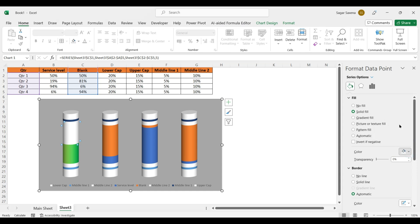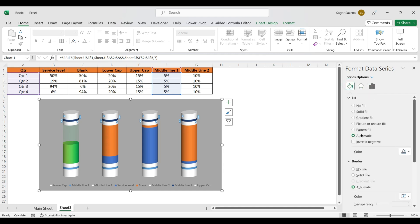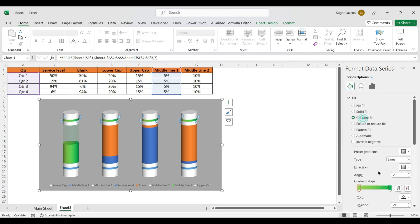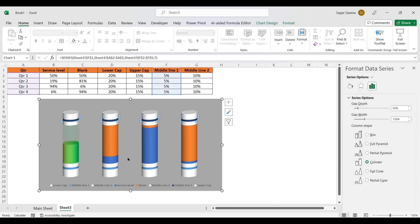For the blank area corresponding to that battery, use Solid Fill with green color and set the transparency to 90%. For Middle Line 1 on that battery, apply the same gradient fill colors as the service level bar.